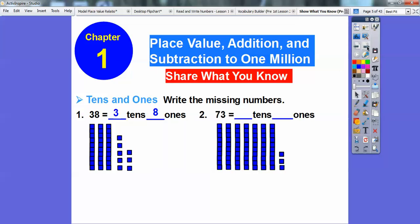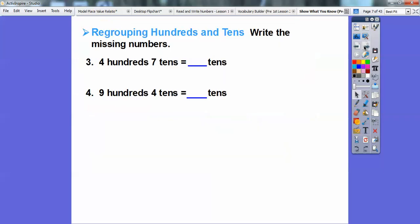How about this one right here? 73. How many tens and how many ones? Hopefully you guys can see that there's seven tens right here and then three ones right there. That's easy, right? You guys are thinking, hey, this is easy. Well, it is right here.